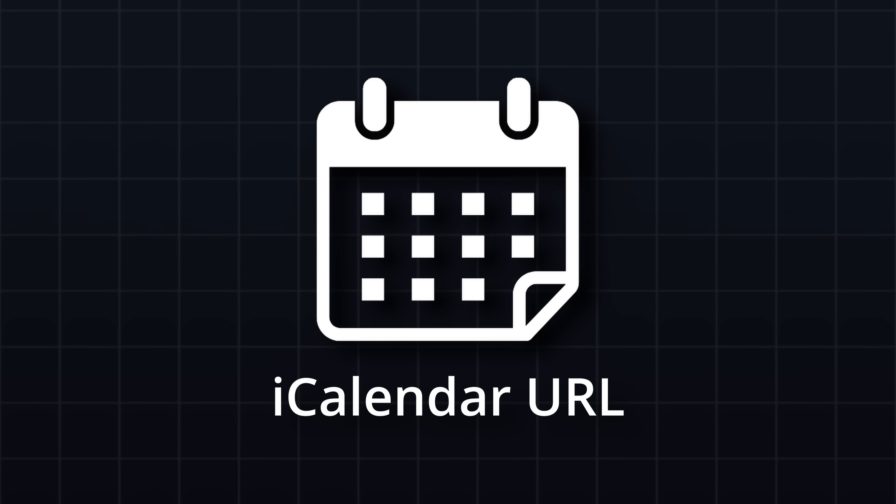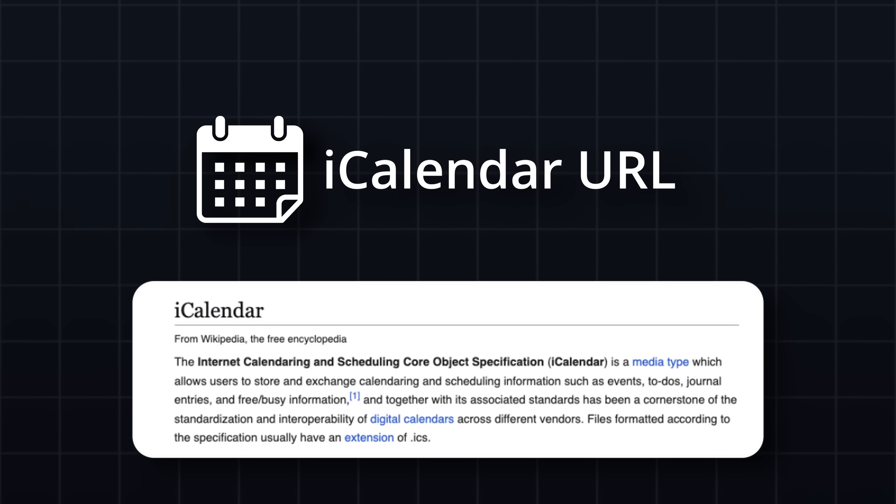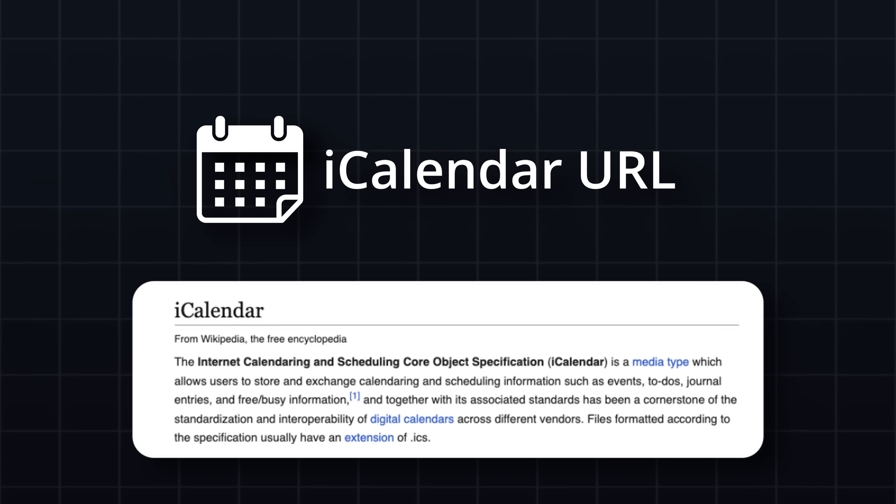With the display setup out of the way, let's dive into building the calendar plugin. To get started, we need a way to pull our calendar events, and for this, I'm using iCalendar URLs, which are links that provide access to calendar data in a standardized format called iCal or ICS.